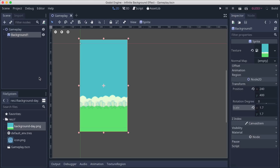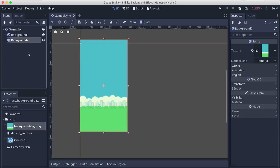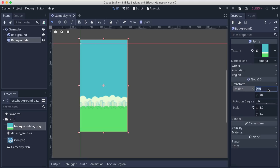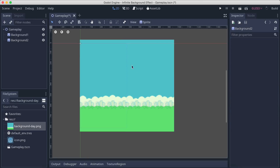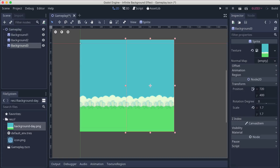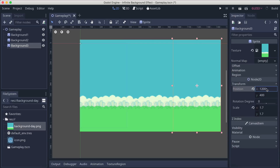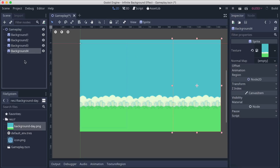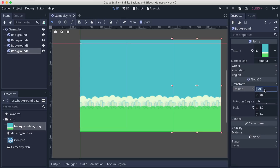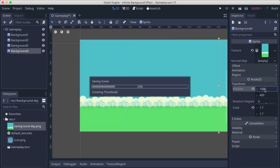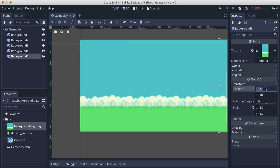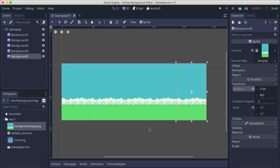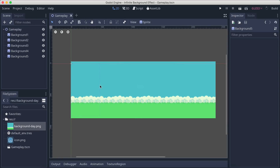I'll scale the background to 0.7 for both X and Y. Then I'll duplicate it four more times. Background 2 goes at X: 720, background 3 at X: 1200, background 4 at X: 1680, and background 5 at X: 2160. So we have five backgrounds aligned perfectly next to each other.